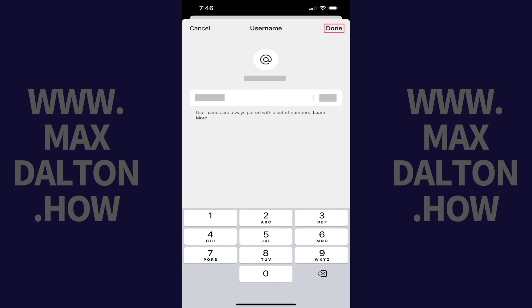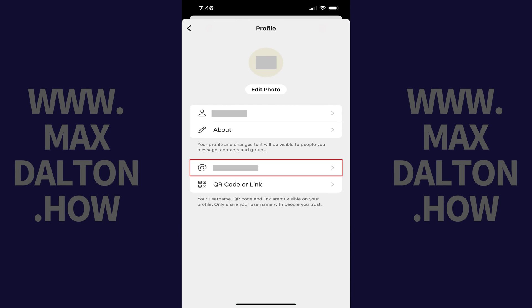Step 5. Tap Done after entering in your username. You'll be routed back to the profile screen, where you'll see your username field is populated with your new Signal username.